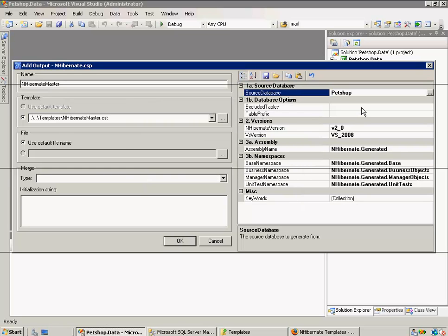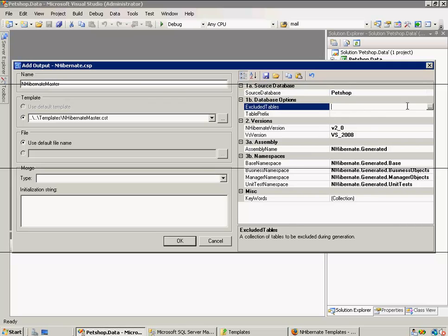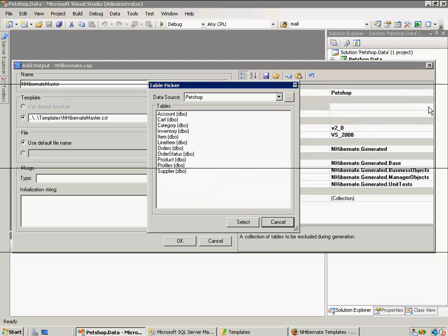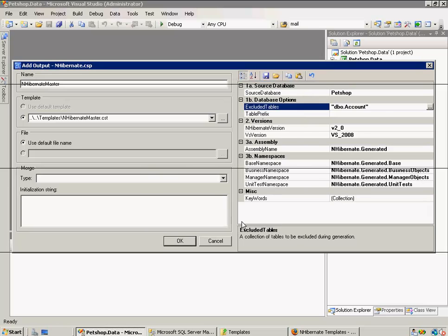And once we've selected that, we now have plenty of options to configure. First, it's excluded tables. This will exclude any tables you wish from being generated with the results. So I'm going to go ahead and exclude account, just for an example here. So we'll generate nothing to do with the account table. The next is the table prefix. This would strip off any prefixes you have on your tables, such as the ASP.NET membership tables have ASP underscore as a prefix. This would strip that off, but we don't have that, so we don't need to worry about it right now.